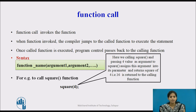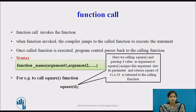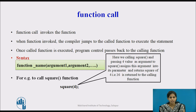Next we will see the function call. A function call is invoking the function. When the function is called, control of the program gets transferred to the function. Once the function is executed, program control passes back to the calling function. Here we see the syntax of how to call the function: first we define the function name and in brackets we specify the parameter list.